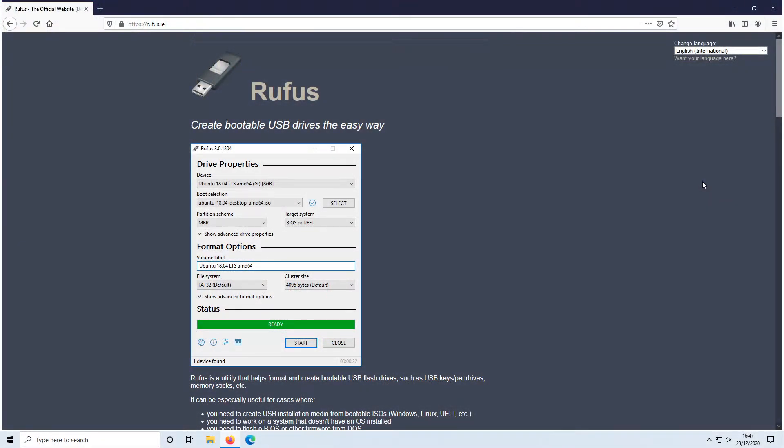In today's video, I will be showing you how to download an older version of Windows 10 that you can put onto a USB stick or a CD.